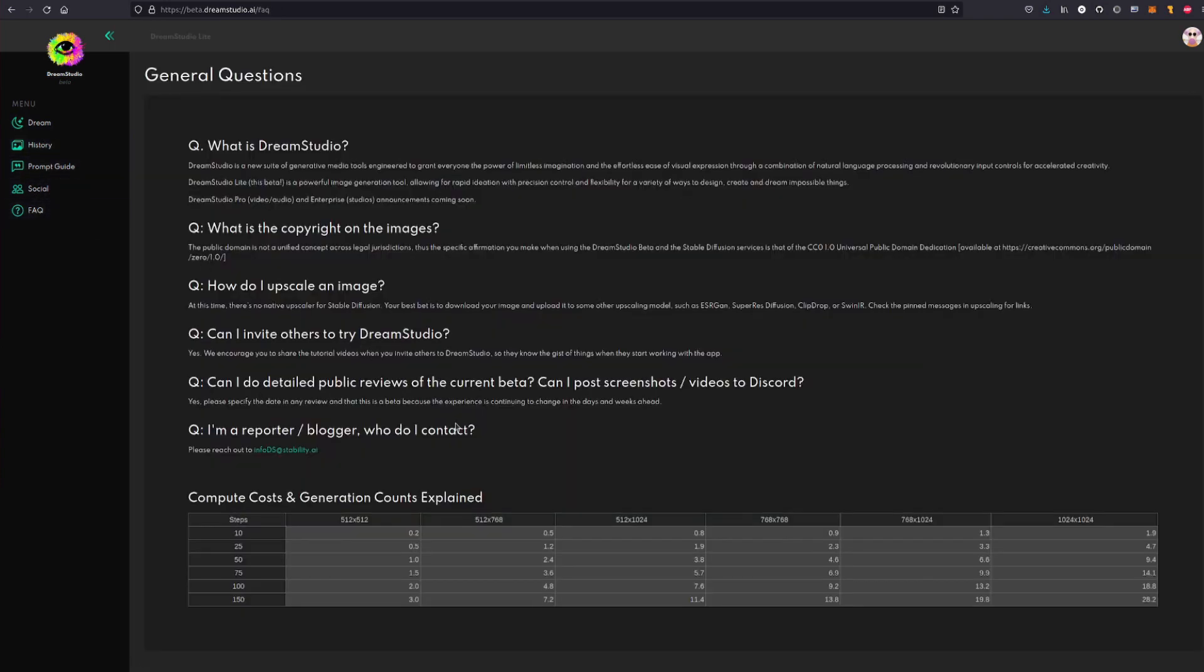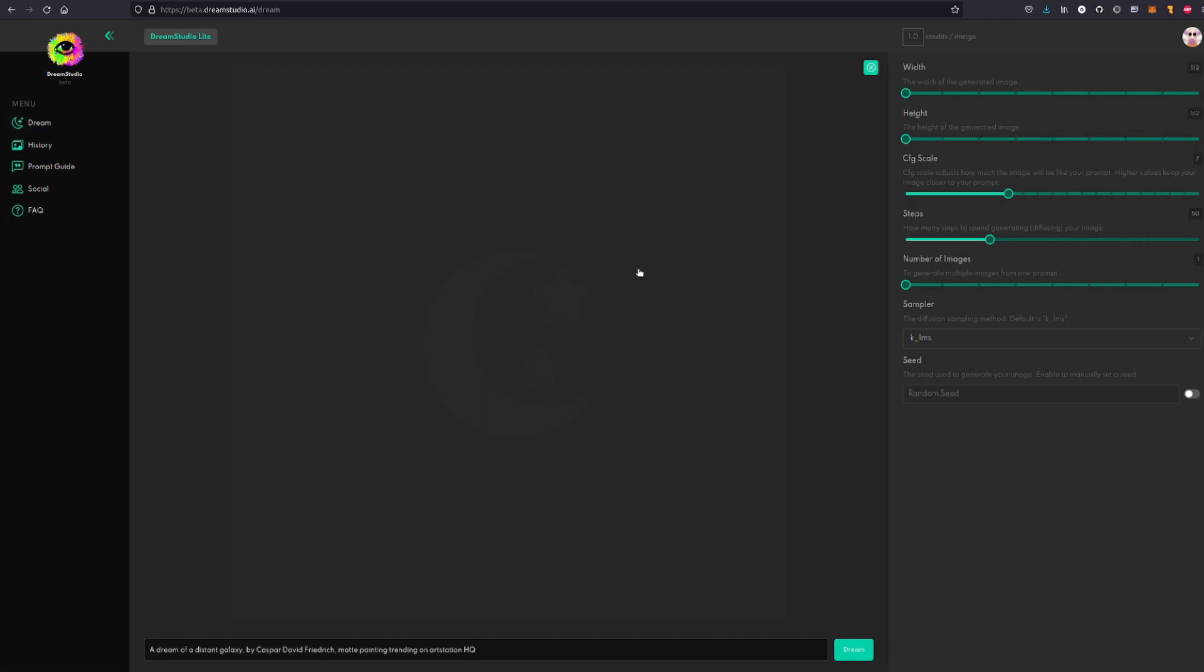So if you really don't know what's going on there's all sorts of things going on there about the FAQ, probably worth reading that. Is there copyright in the images, how do I upscale an image, can I invite others and all that sort of thing. So I'm inviting you, come and join Dream Studio, come and do things. Let's go back to the dream.